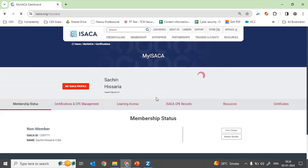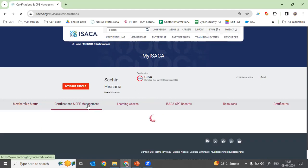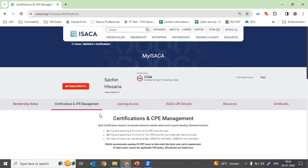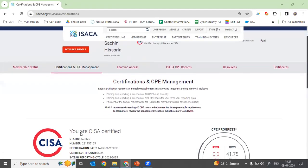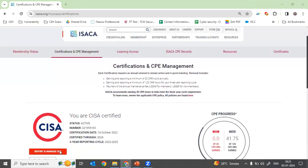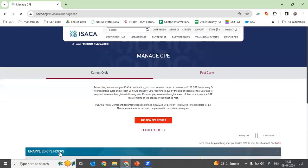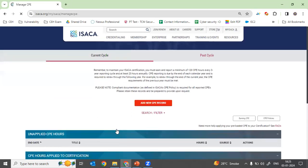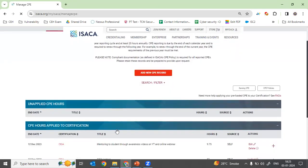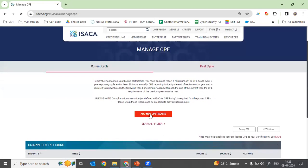Go to 'Certification and CPE Management.' Step three: click on 'Report and Manage CPE.' Once you arrive at this section, click on 'Add New CPE Record.'